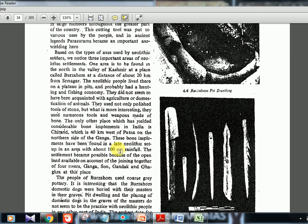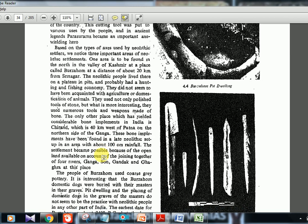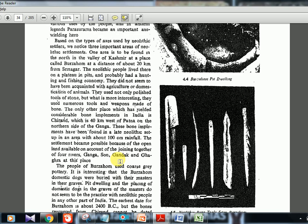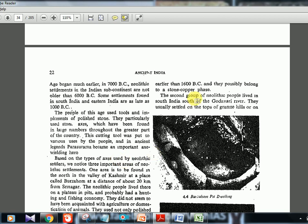At Chirand, Bihar, bone implements were found — note this as a key feature. People of Burzahom had coarse gray pottery, and pottery type changes with civilization. Dogs buried with masters and pit dwellings are distinctive features. Burzahom is dated to around 2400 BC. Both Chirand and Burzahom have bone implements. Chirand is notable for being slightly more recent, extending into the stone-copper phase as well.